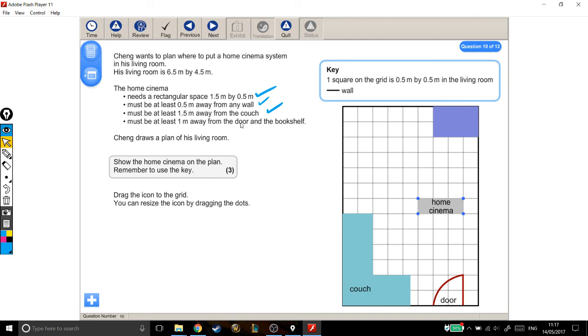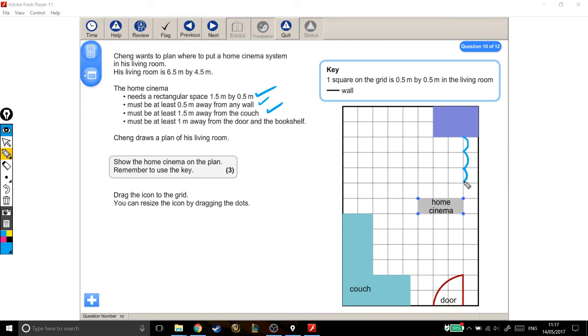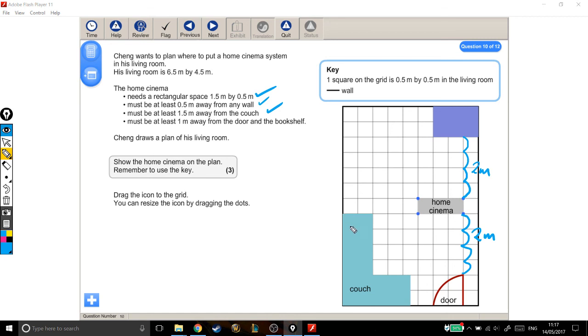Must be at least 1 metre away from the door and bookshelf. Well, 1 metre would be how many squares? That would be 0.5, 1 metre, 1.5, that's 2 metres away, so that's good. And 0.5, 1, 1.5, 2 metres. We don't need to know that they're 2 metres, we just need to know that it's more than 1 metre. So there, that's fine. That's a good place for the cinema to go. Three marks, lovely.